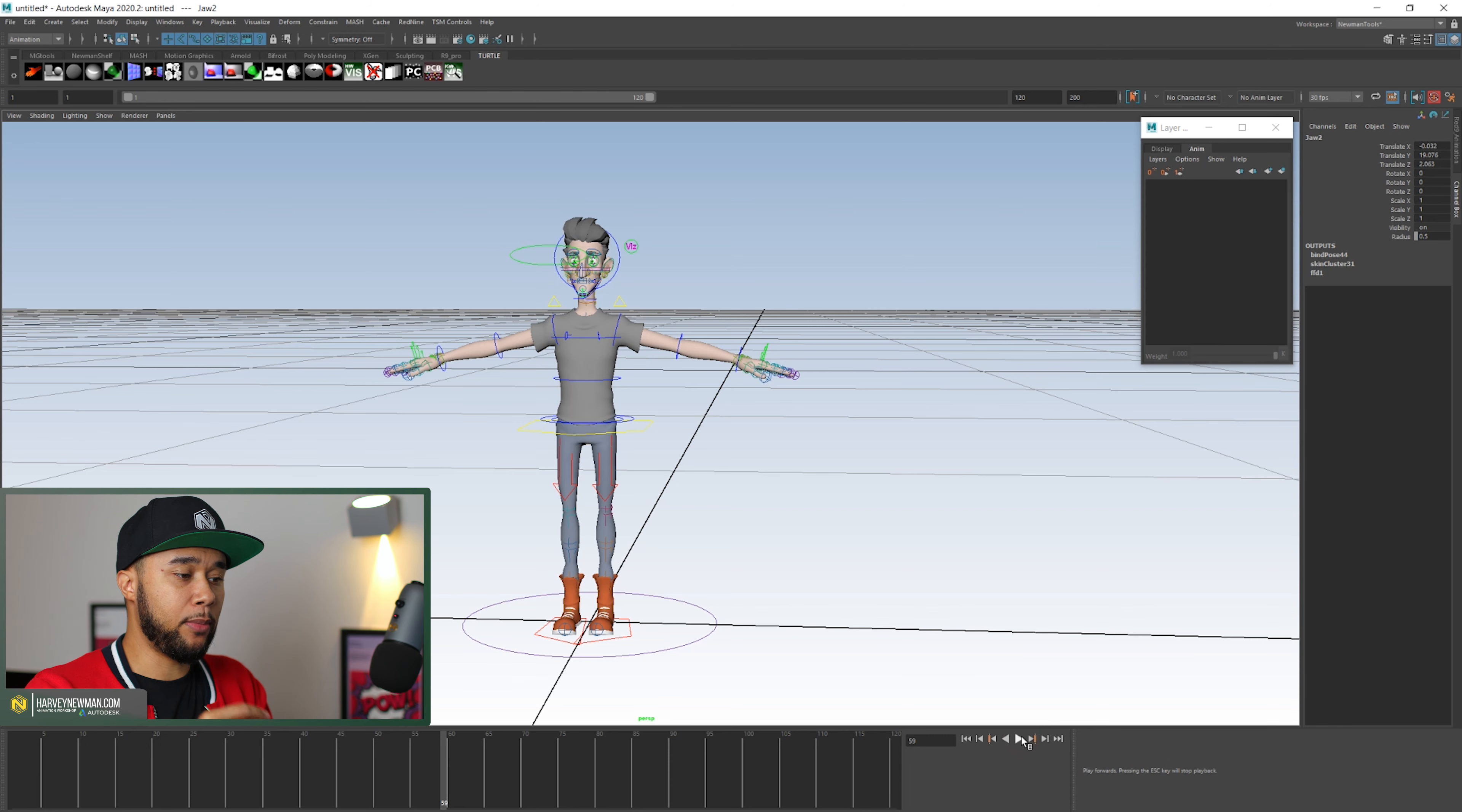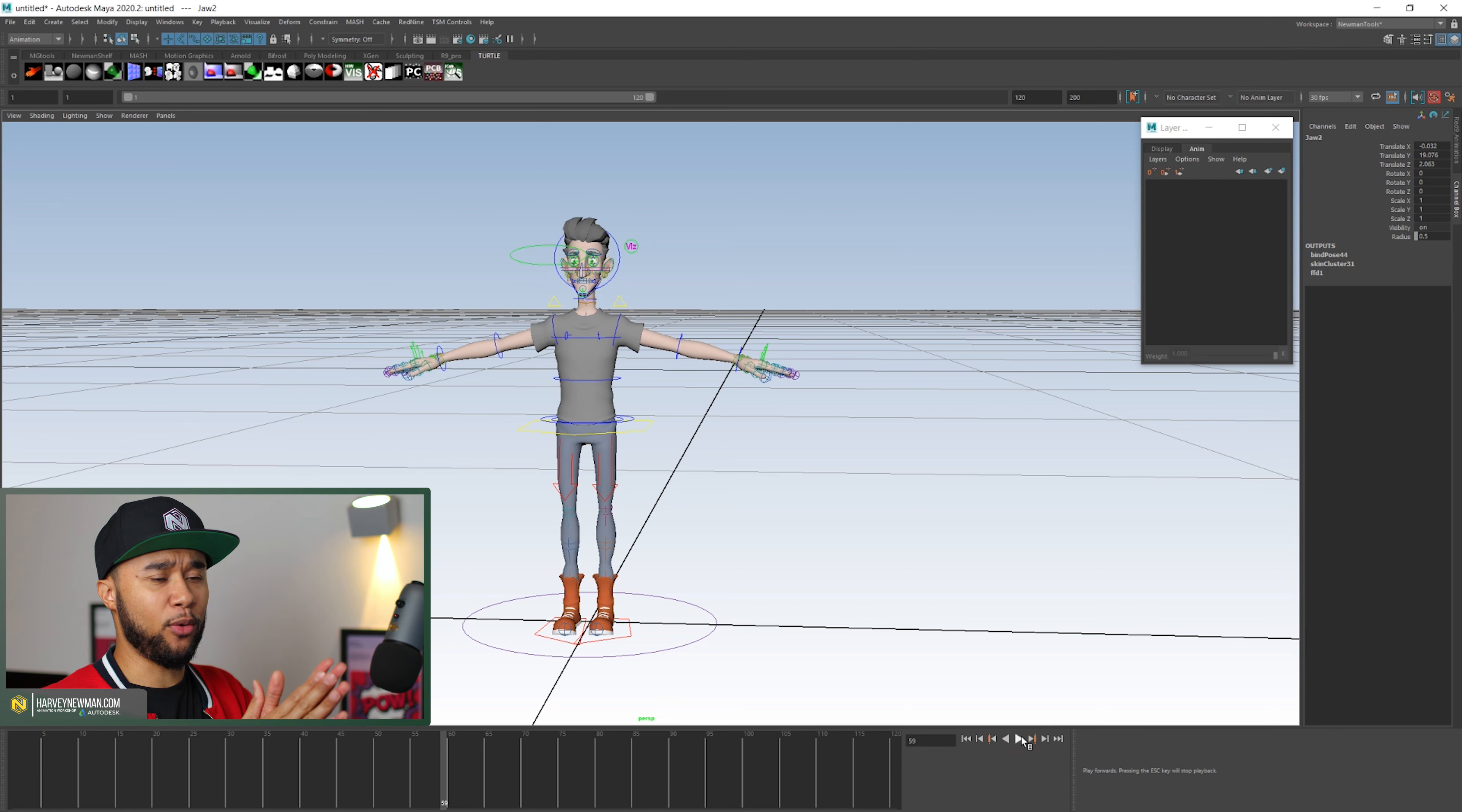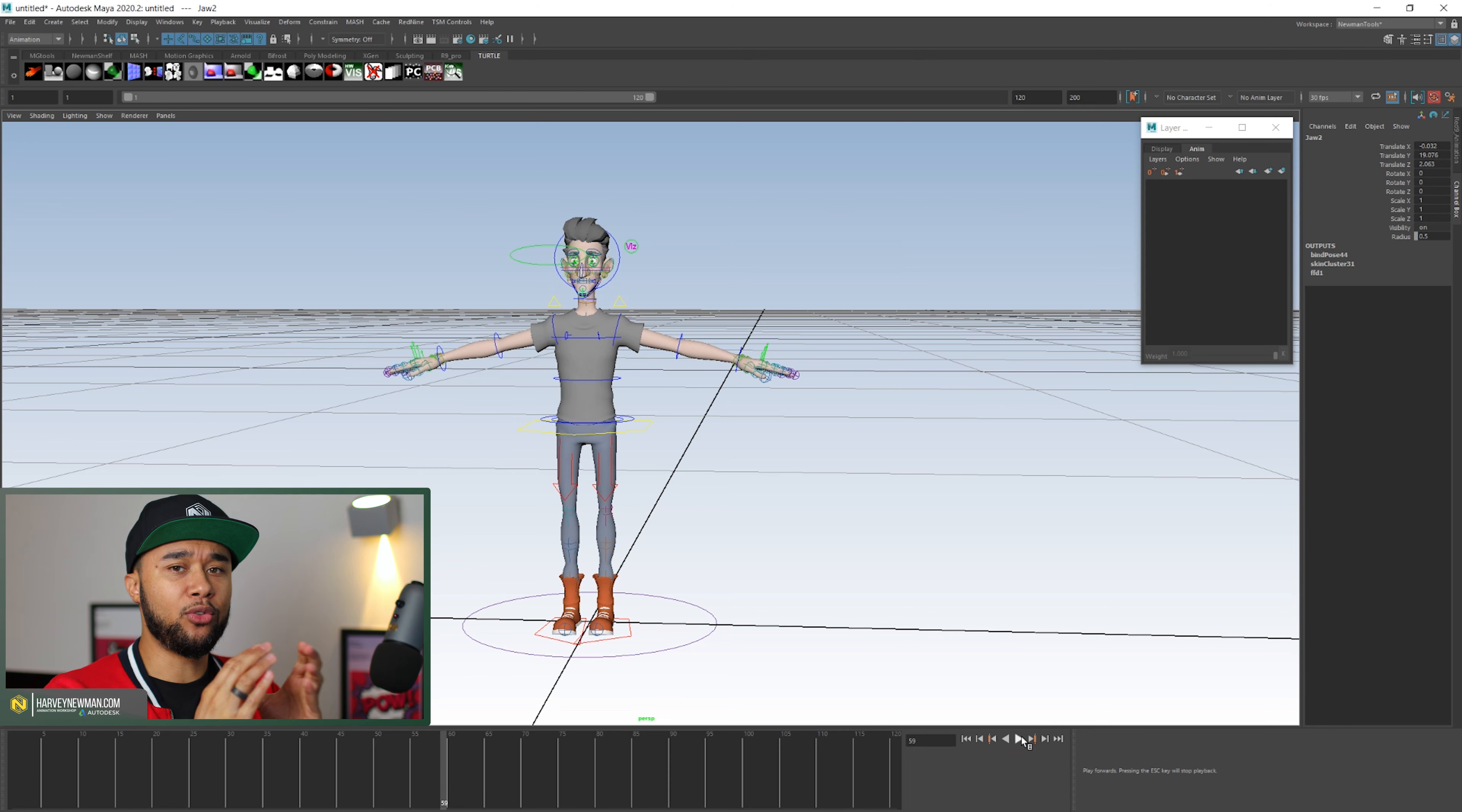I mean, animators that have been handkey for ages, obviously, you know how this goes. This is basically your bread and butter. Animators that do mocap only, for them, this looks incredibly difficult.